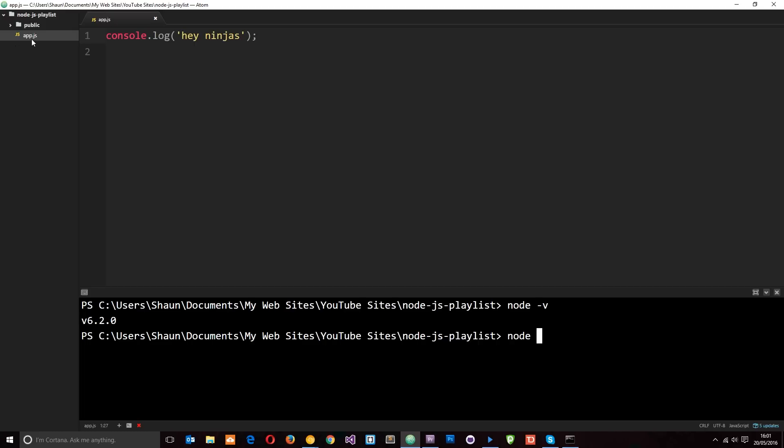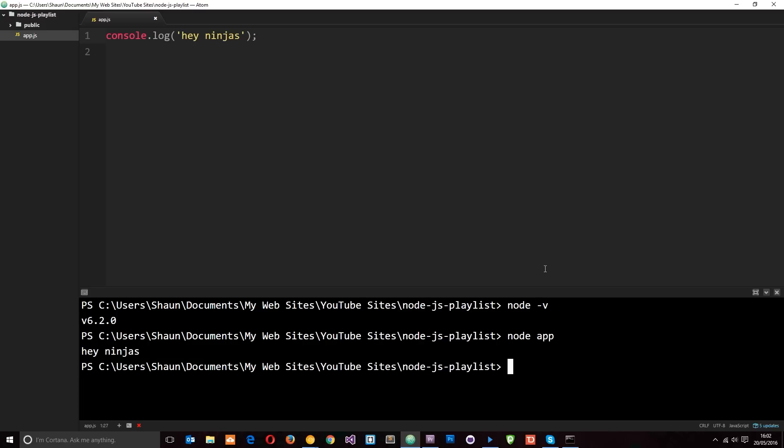And actually I can just leave off the .js, I can just put up the name of the file, click enter, and that's going to run this file for you. And you'll see that this is logged down here to the terminal. Cool. However, to do this you'll notice I am in this directory in the terminal, Node.js playlist, where this file is found.